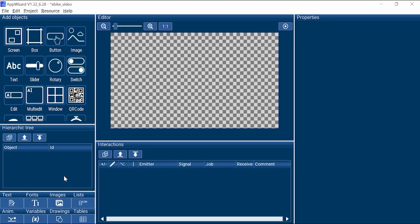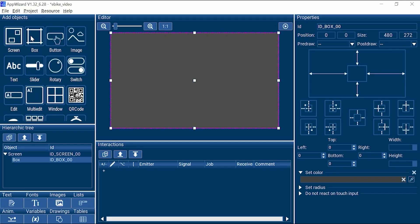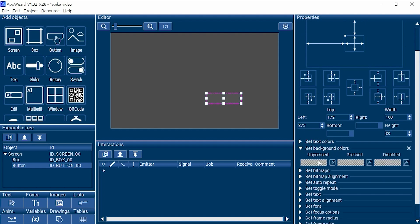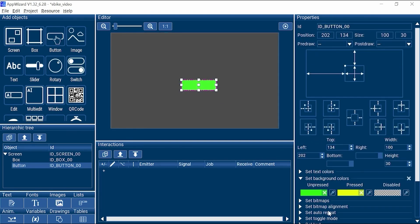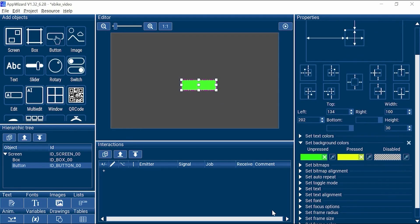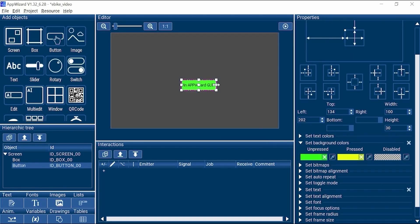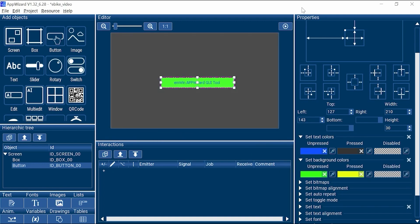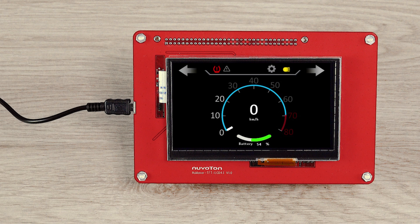Hi, I'm RJ. Today I would like to introduce the demo of the new tool M-Wing AppWizard. AppWizard is a graphic human-machine interface design tool that supports the M-Wing graphic library. This tool allows GUI design and development to be completed with minimal coding using a drag-and-drop interface and settings.